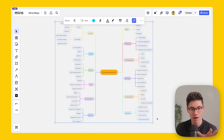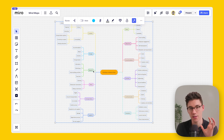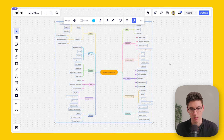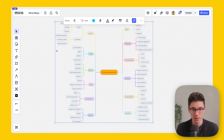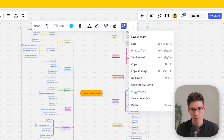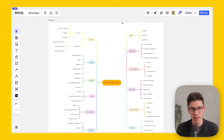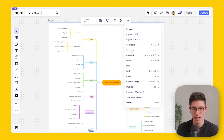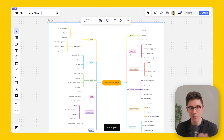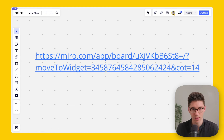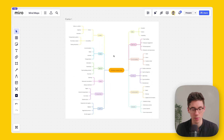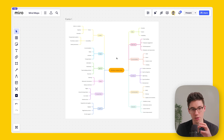Now let's talk about exporting and sharing. One option is sharing the Miro board directly. A useful tip: if your board is large and you want to share just the mind map, select it, click the three dots, and click 'Create Frame.' Then select the frame, click three dots again, and click 'Copy Link.' Sending that link opens the Miro board and brings the recipient exactly to that view.